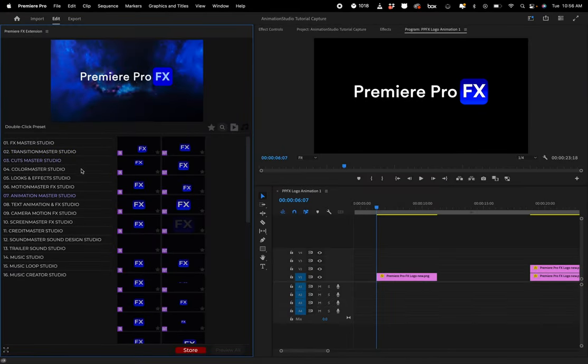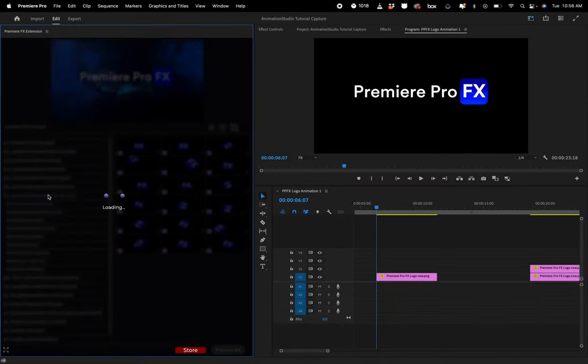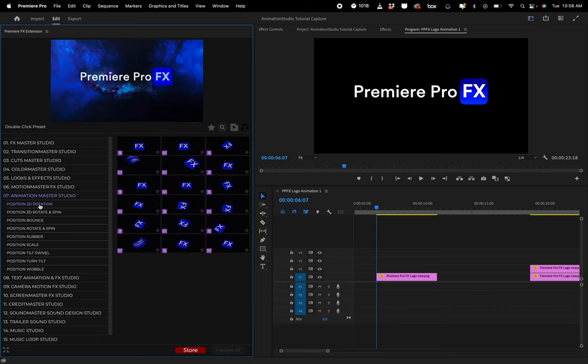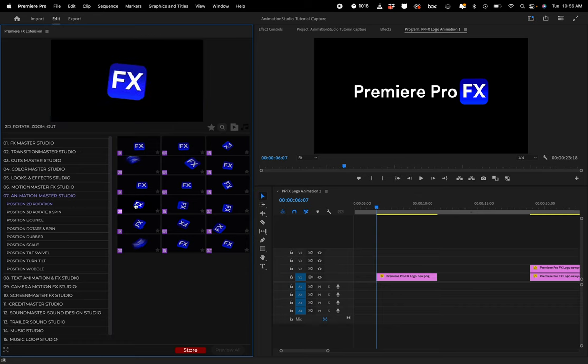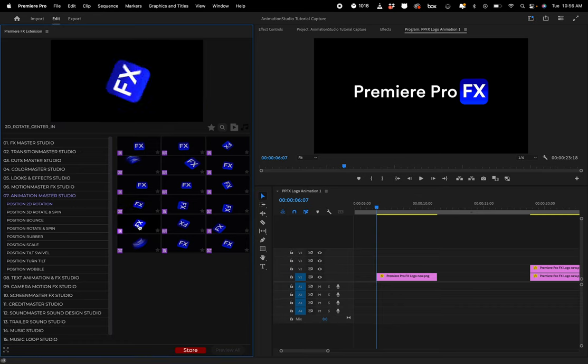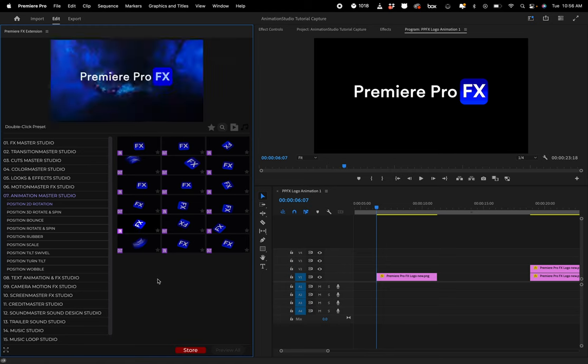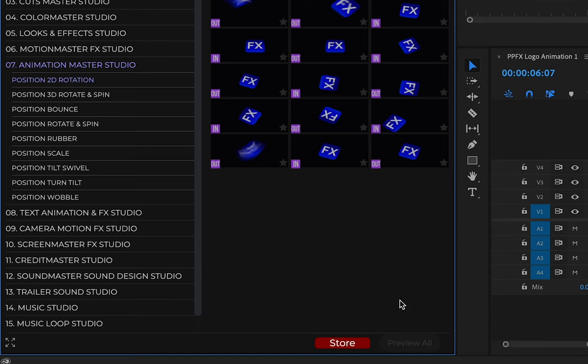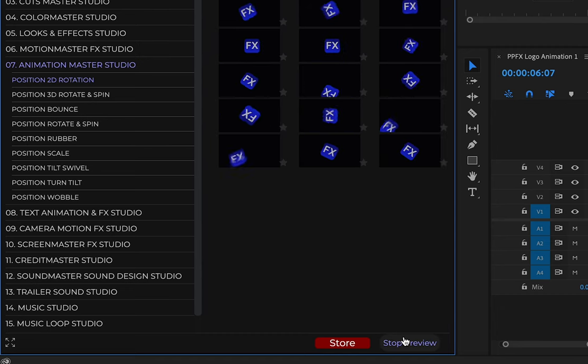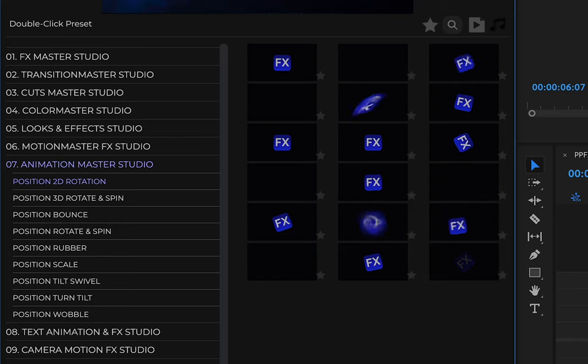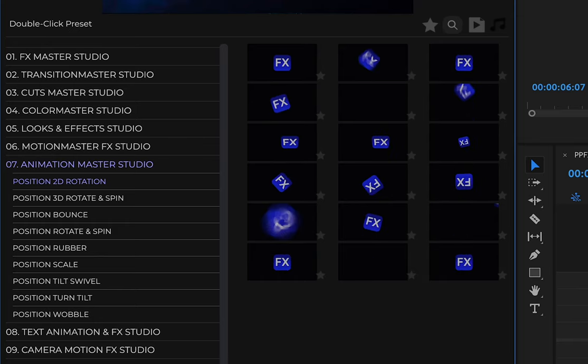Now let's take a look at the new Animation Master Studio category. These animations are going to be really useful for logo in and out animations. If I go down here and hit the preview all, we can get a better look at all the different animation styles.